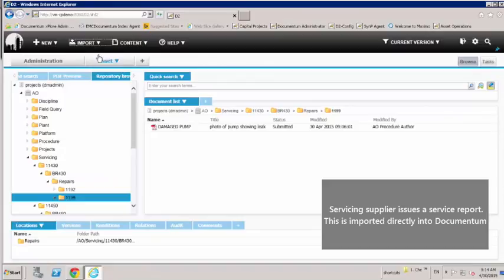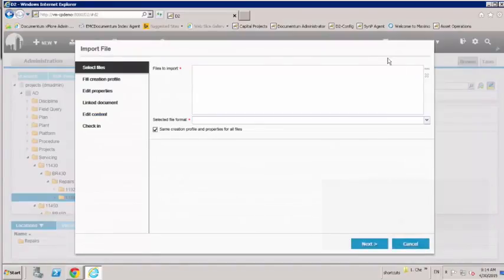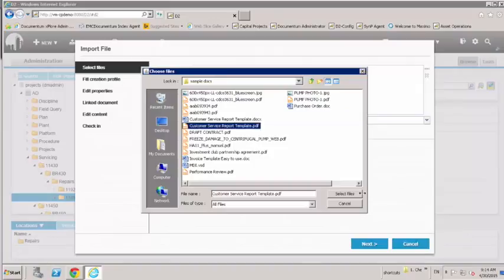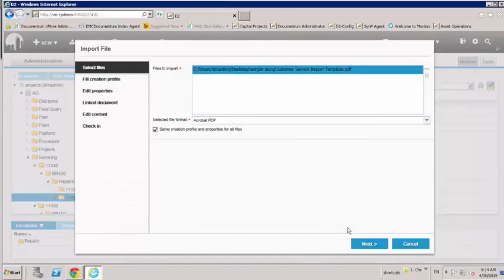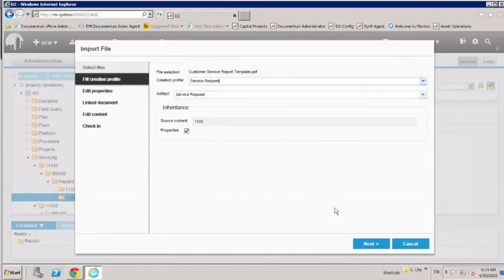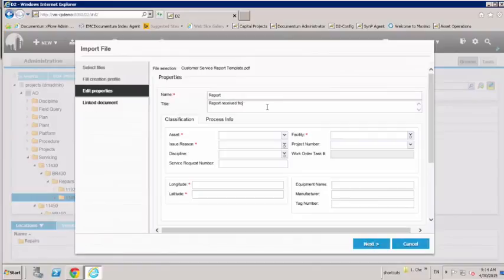This is scanned and uploaded directly into Documentum by the respective department. It's filed under the correct folder using the service request document properties, including the service request number.